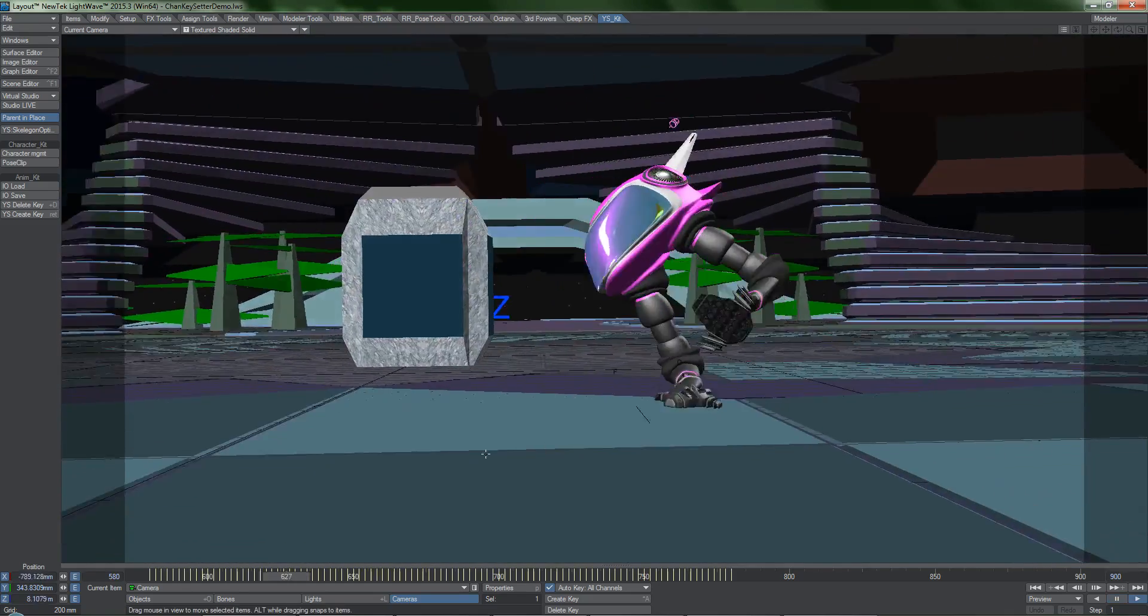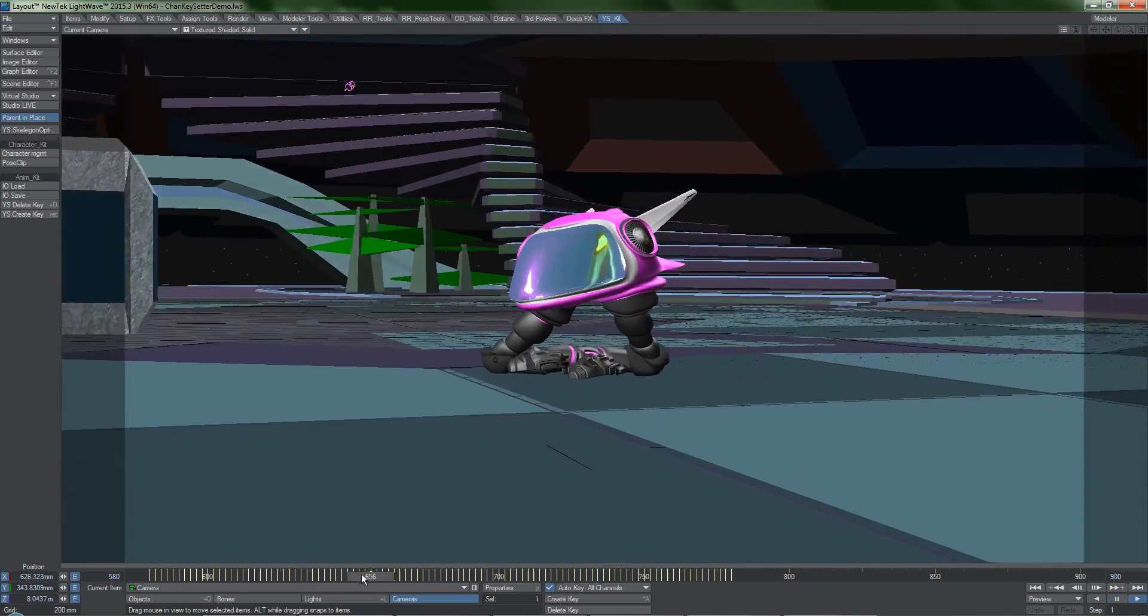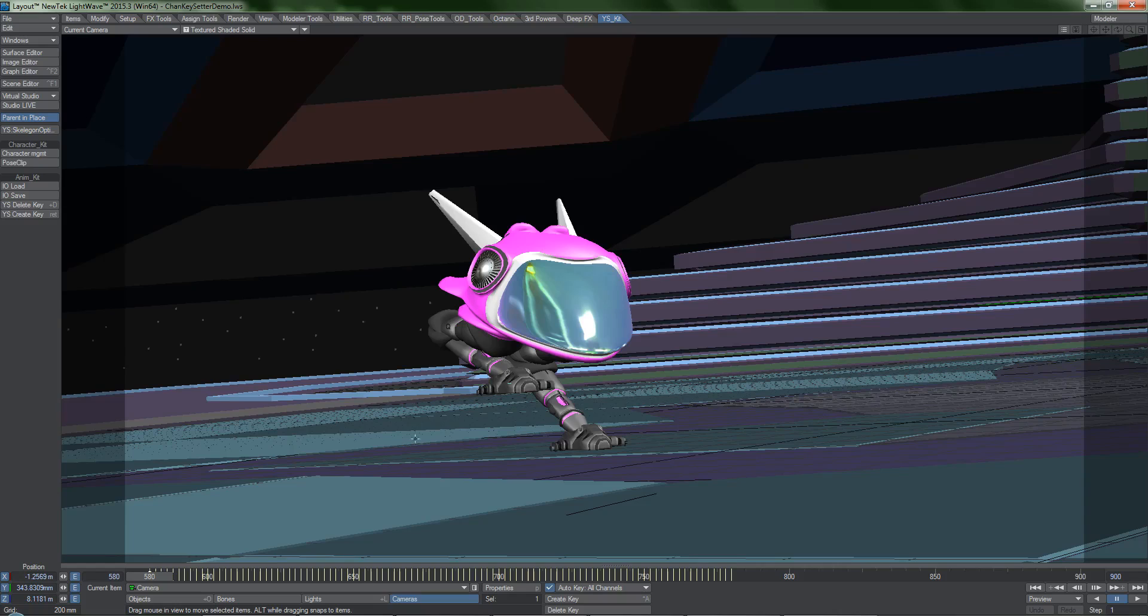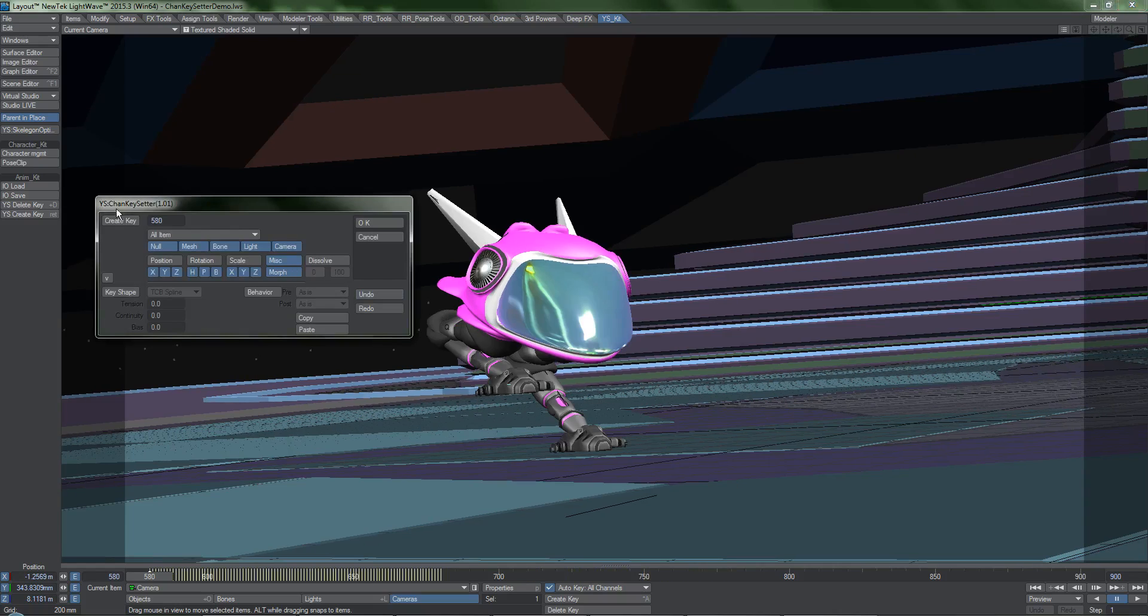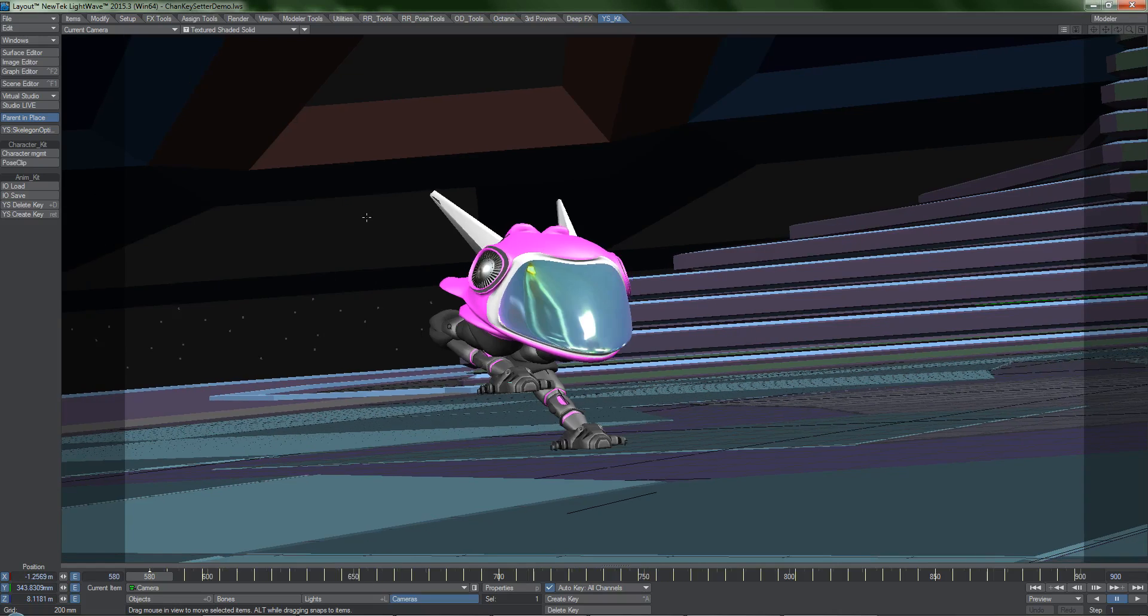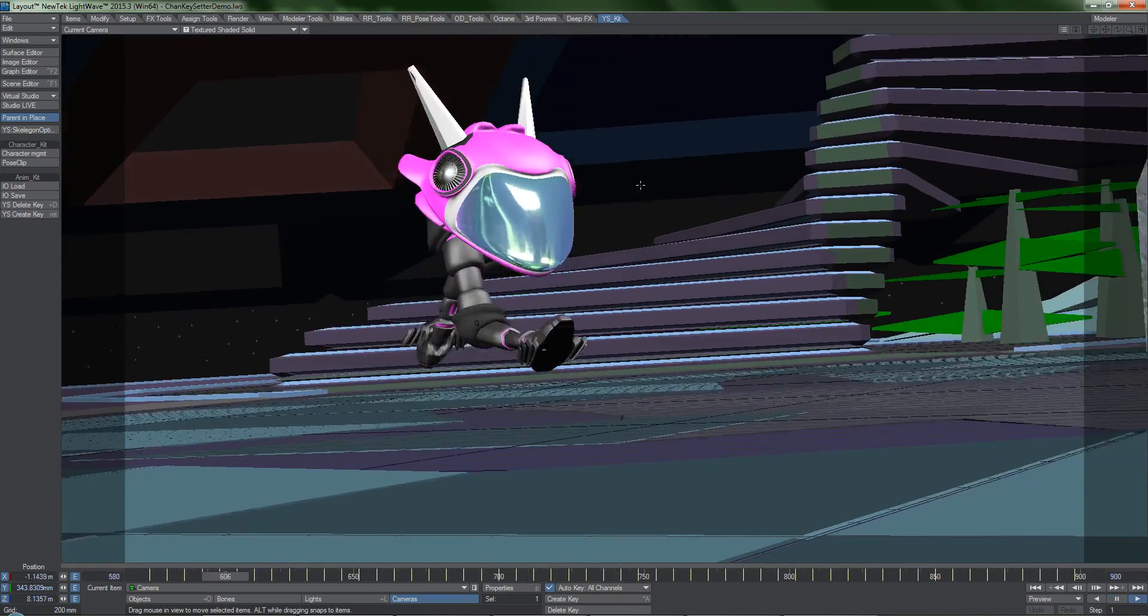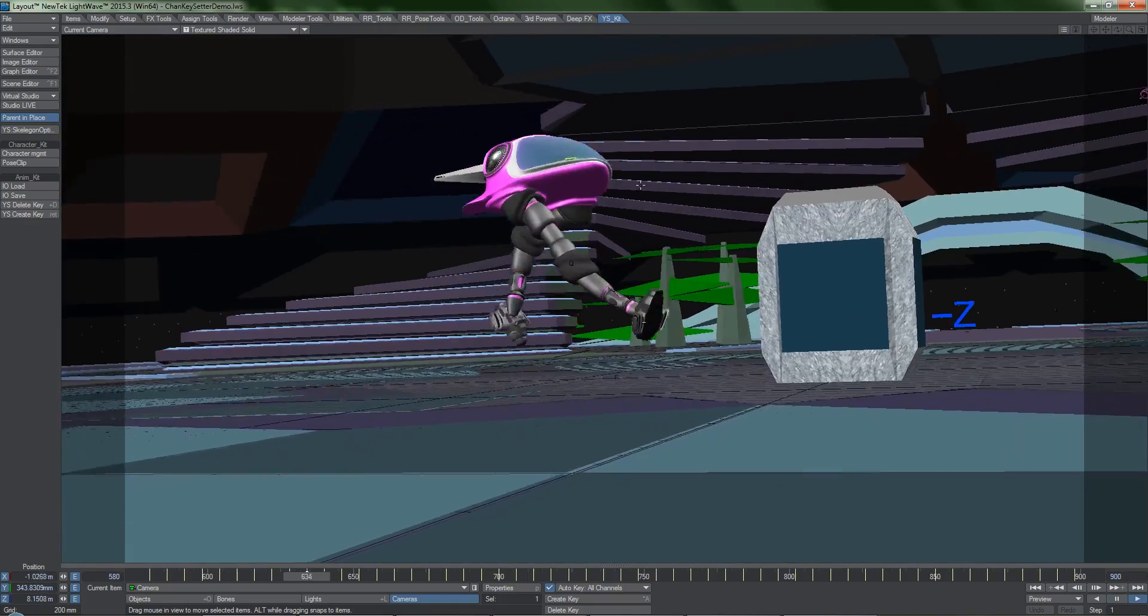When retiming animations with keyframe scaling, do be aware that this could result in fractional keyframes, so keep that in mind.